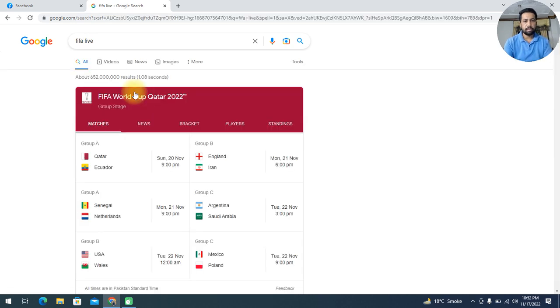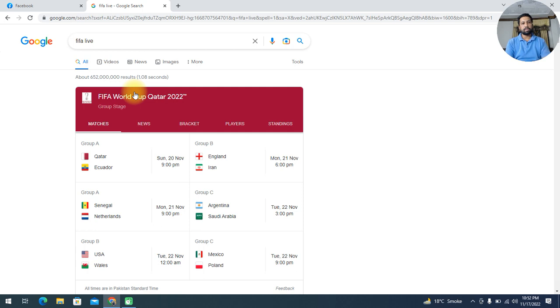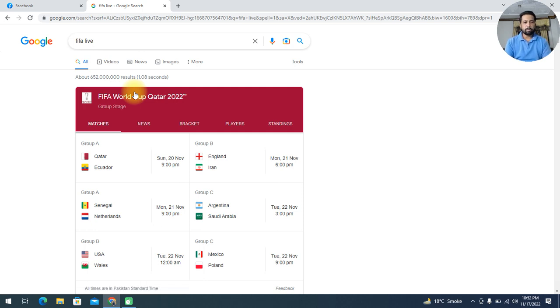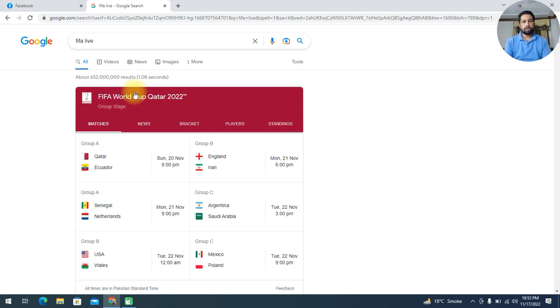You can see the schedule of FIFA World Cup 2022. Group A and Group B. In Group A, the first match will be Qatar and Ecuador, and then in Group B on Monday, England and Iran.